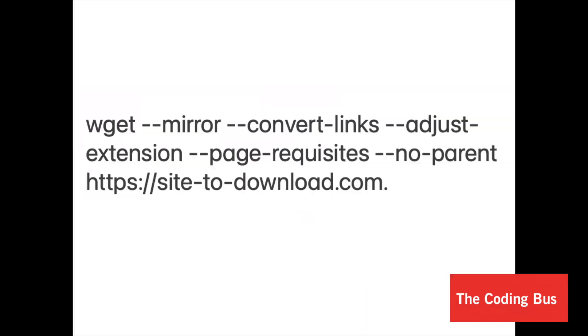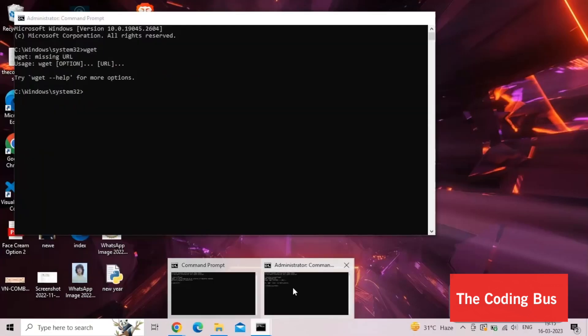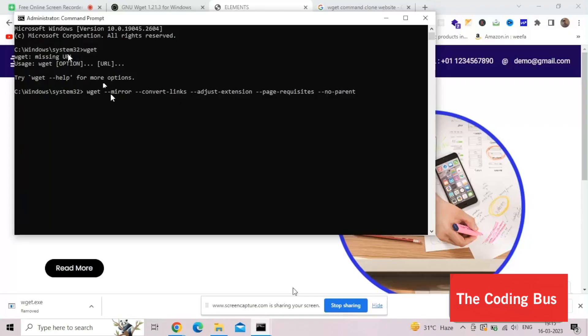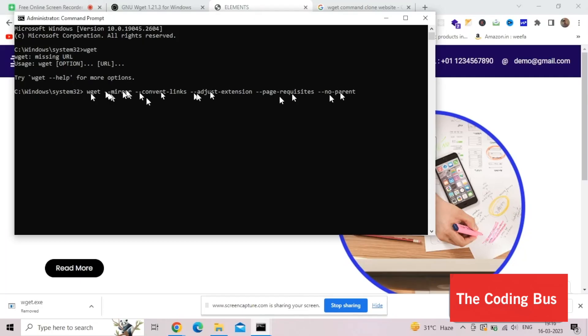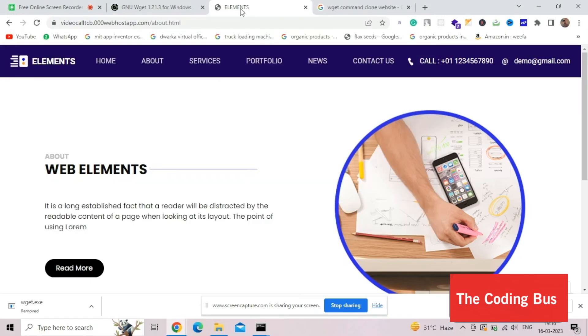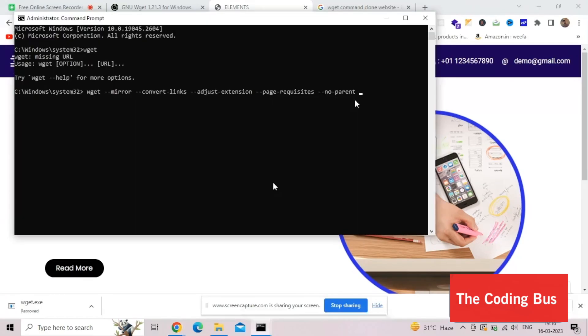So how can we do this? We need to use one command. I already have that command. Let me tell you what the command is, and I will give you that command in the description. We need to use wget then dash dash mirror then space. Make sure the spelling is dash dash M-I-R-R-O-R. In the last, we need to use the URL of any website. Copy the URL of my website, paste your URL here and click enter.